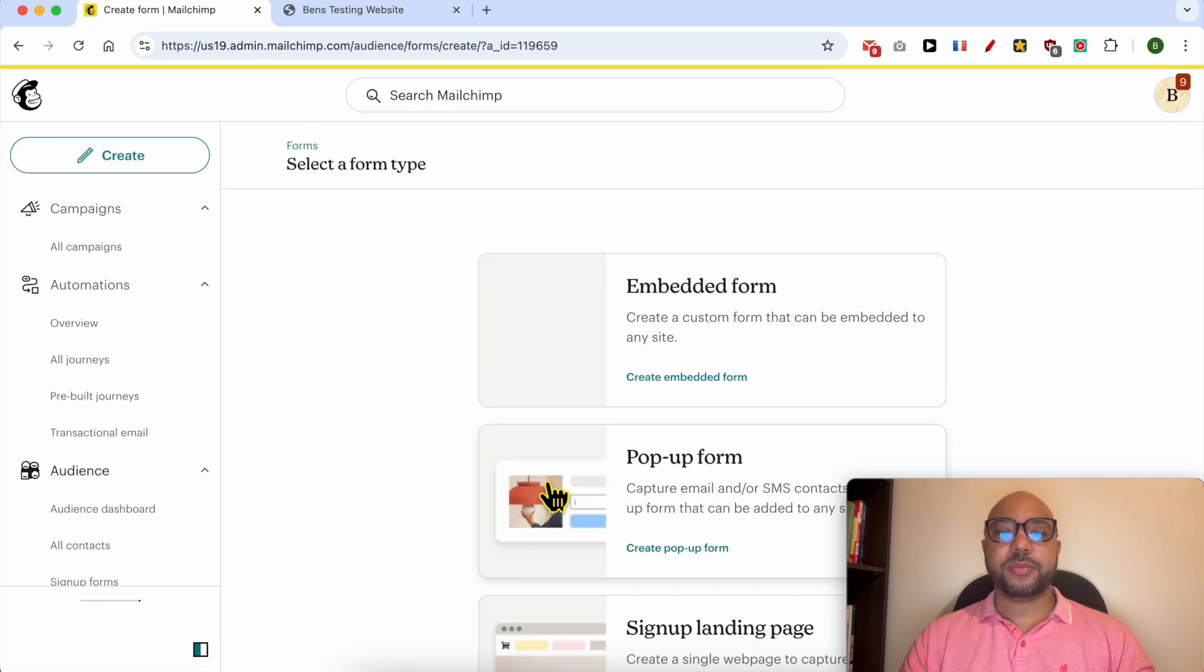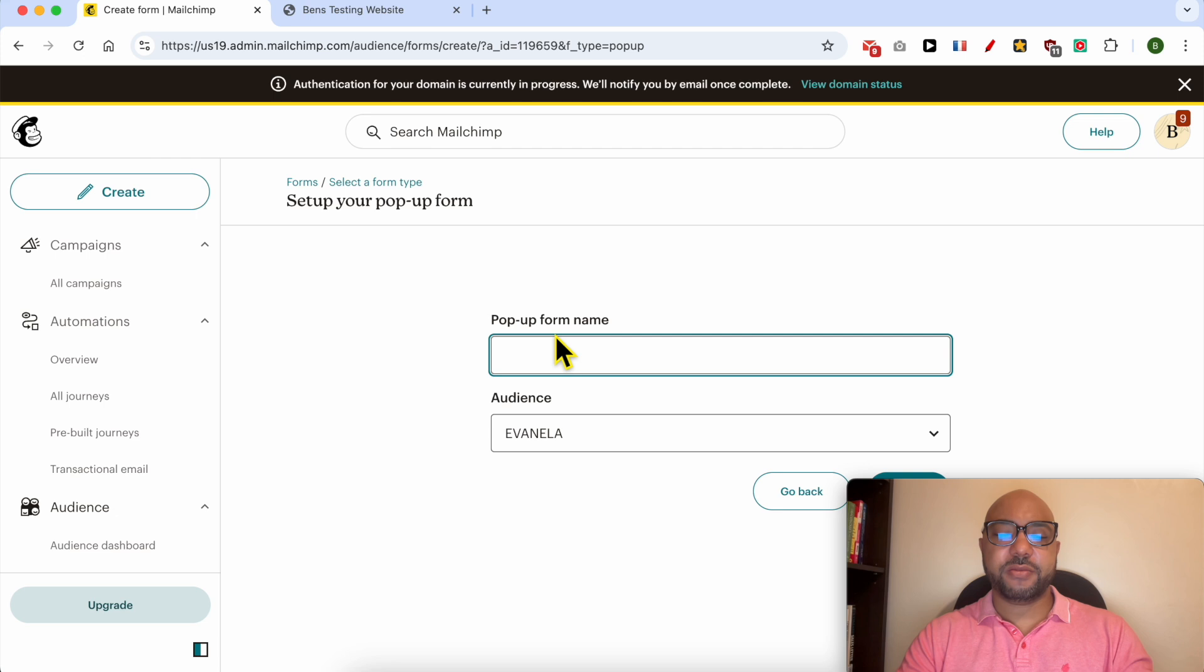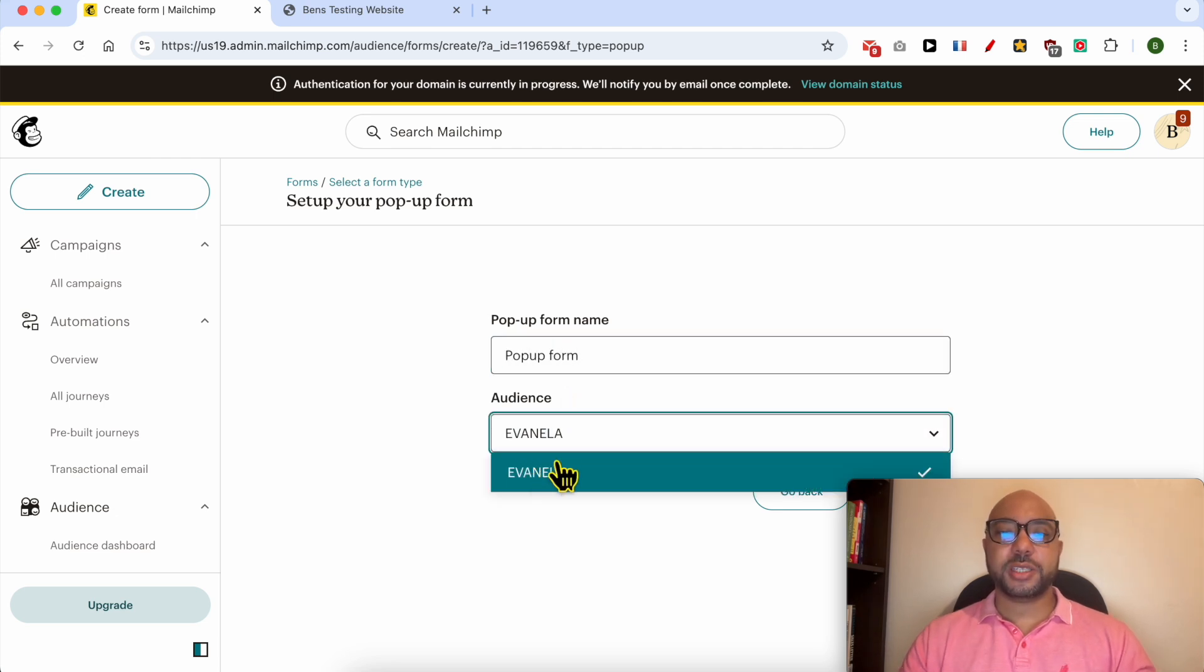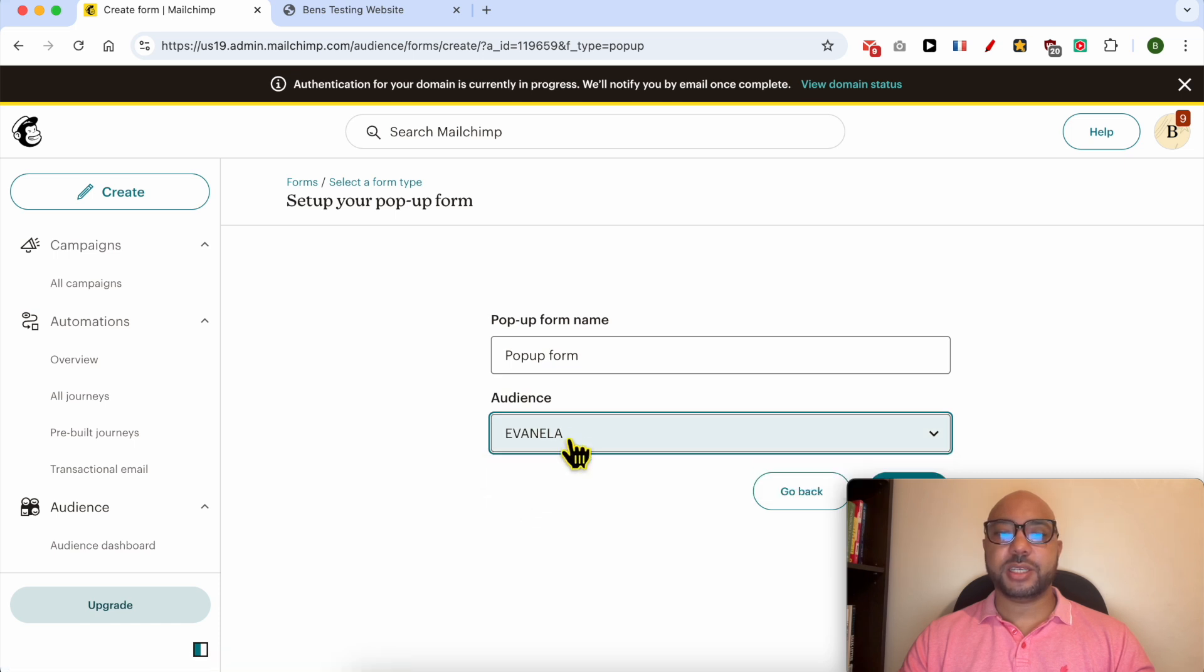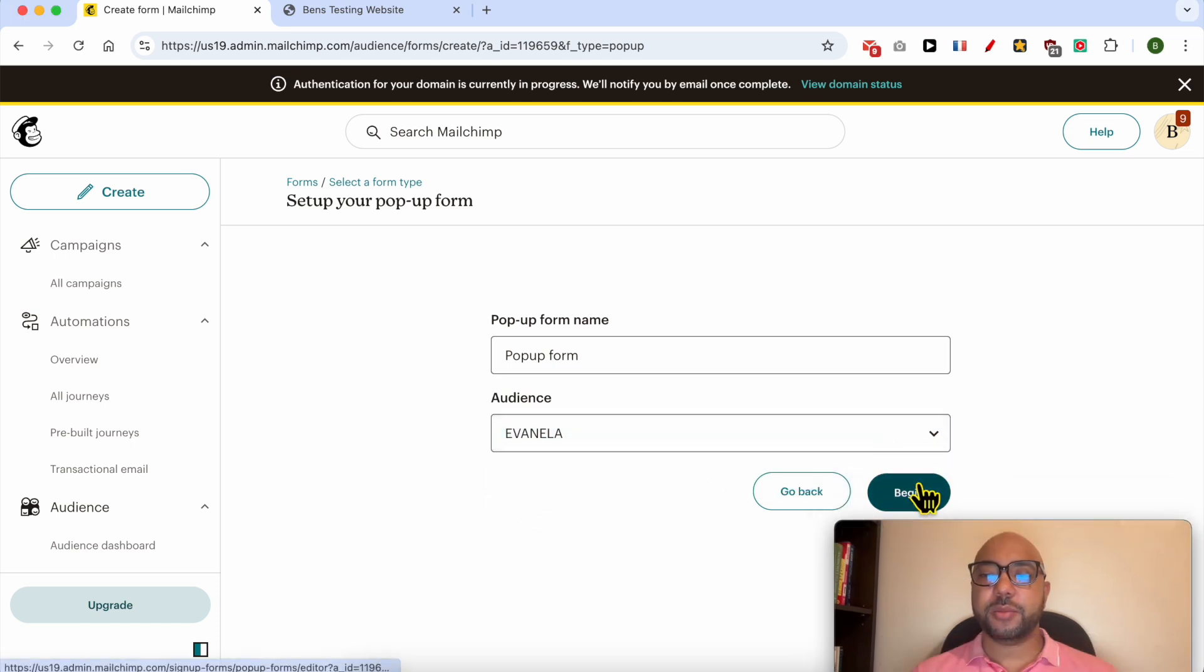Select pop-up form, give your pop-up form a name, for example 'pop-up form'. Select your audience from this list. In this account I only have this single audience, and click on begin button.